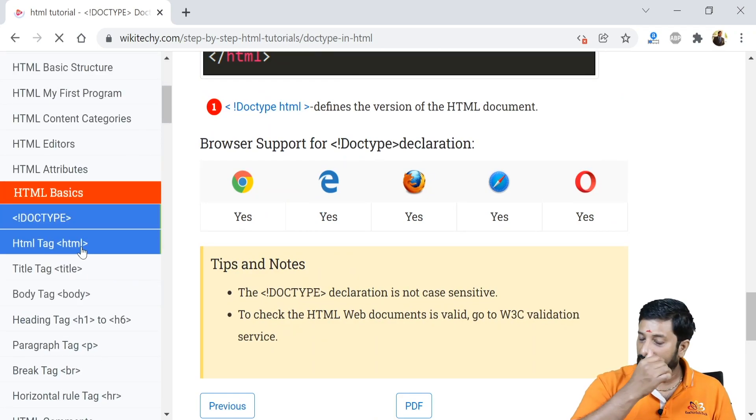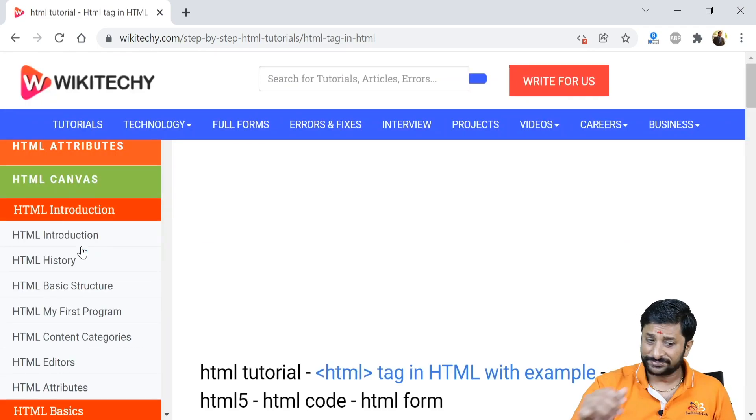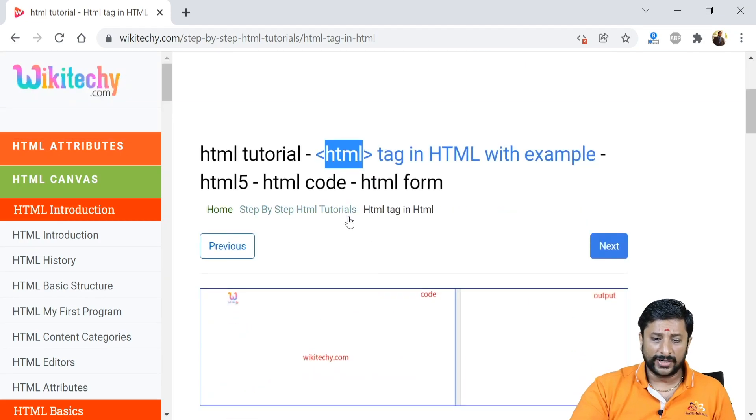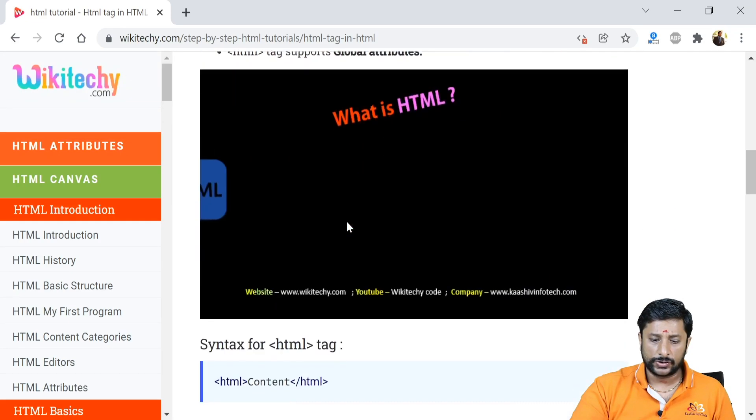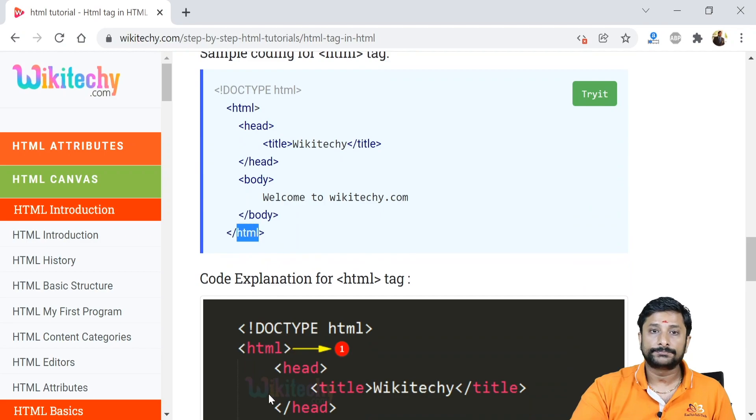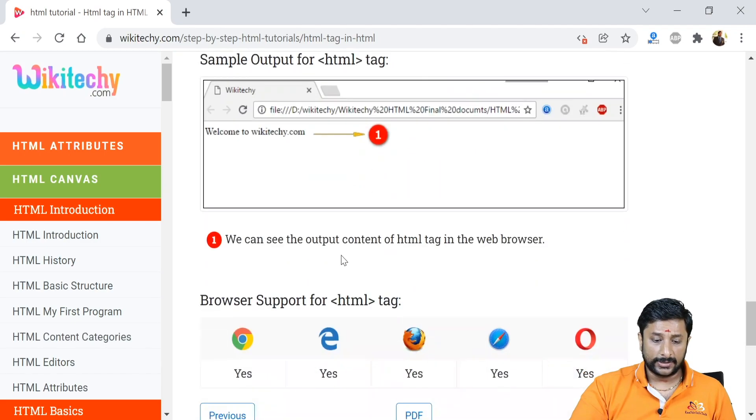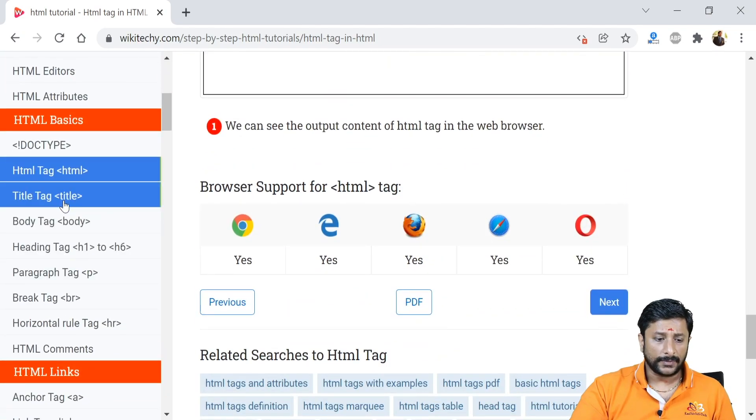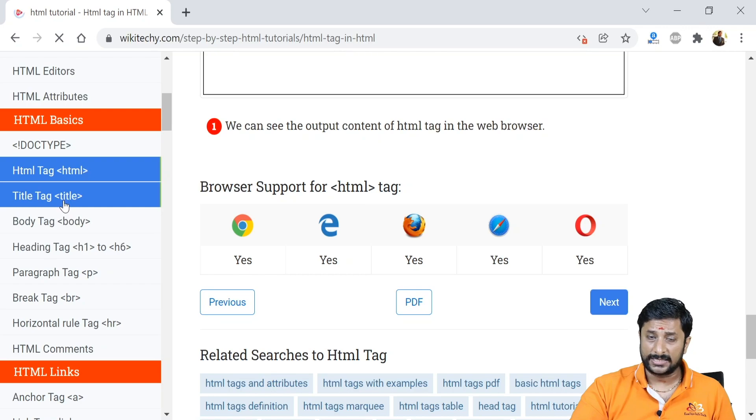You got your HTML here. As I told you, if you got an HTML tag you should have your closing HTML tag over here like this. You can see all those stuffs.